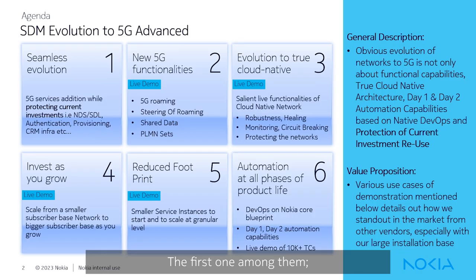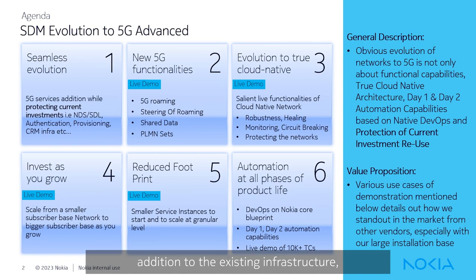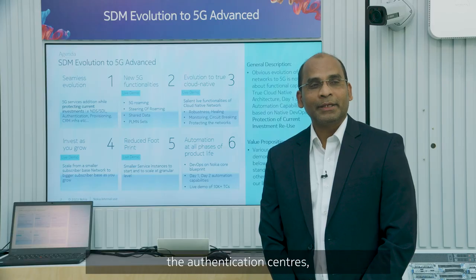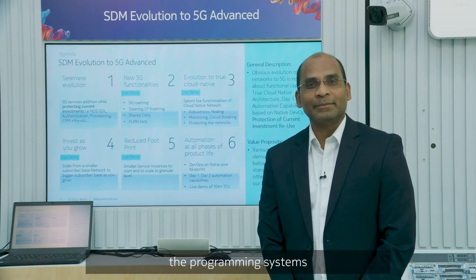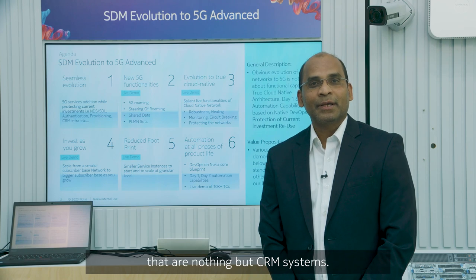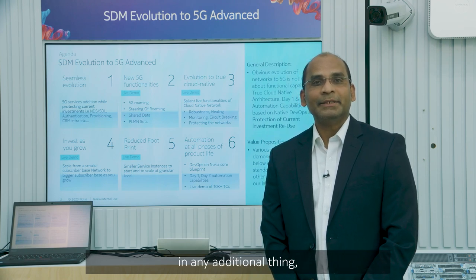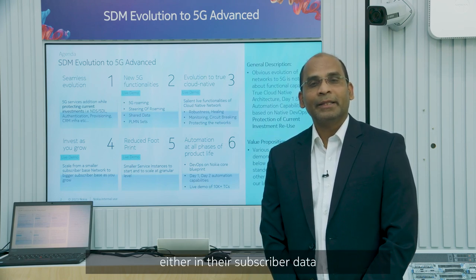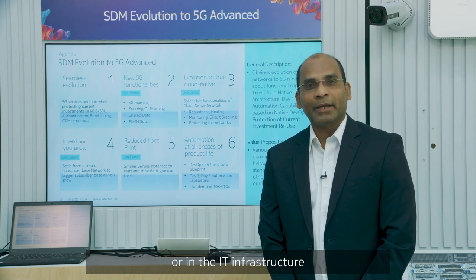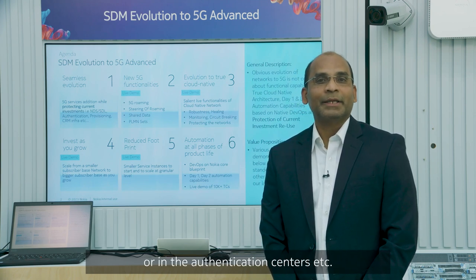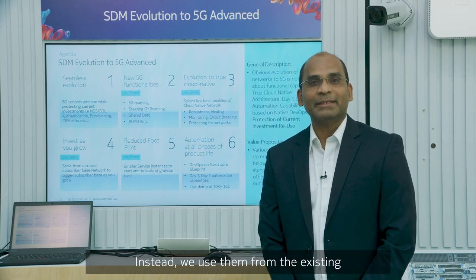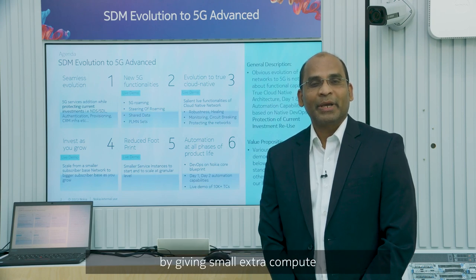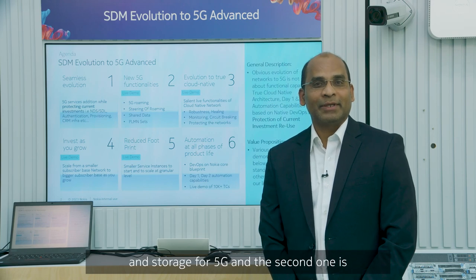The first one among them, the seamless evolution. What I mean by seamless evolution? The 5G services addition to the existing infrastructure by protecting the current investment, that is HNS or SDL, the authentication centers, the provisioning systems, that is nothing but CRM systems. The CSPs does not require to invest any additional thing, either in their subscriber data, or in the IT infrastructure, or in the authentication centers. Instead, reuse them from the existing Nokia SDM solution, by giving a small extra compute and storage for 5G.